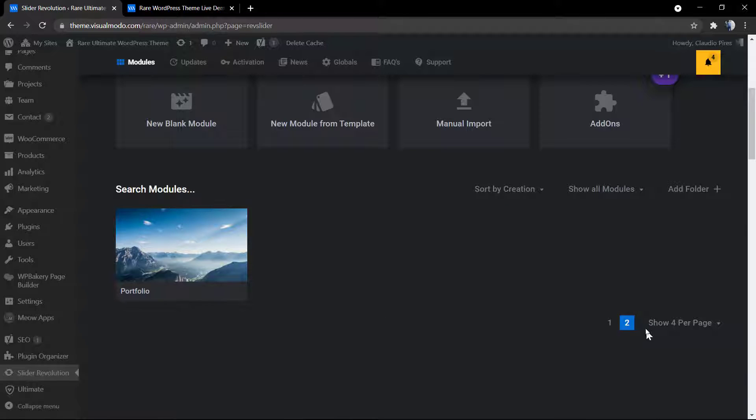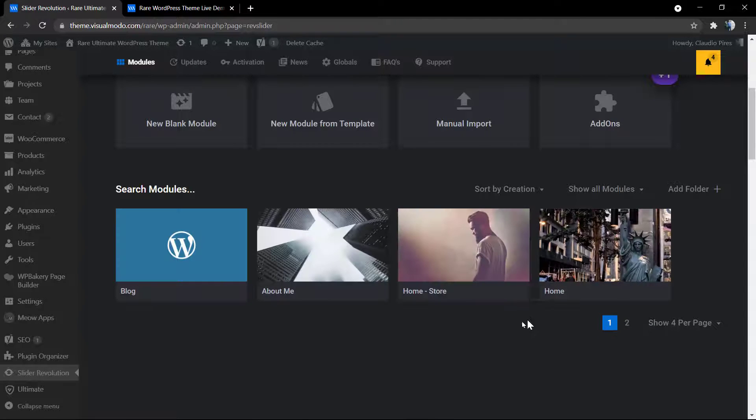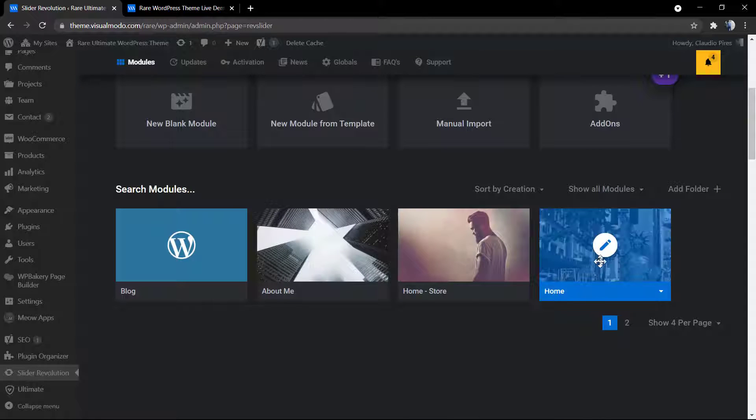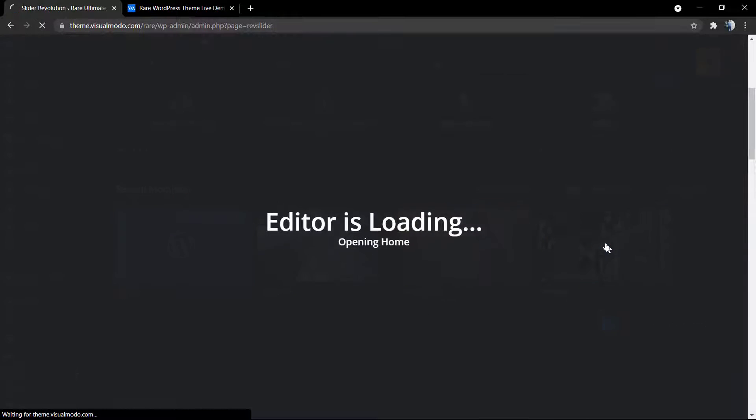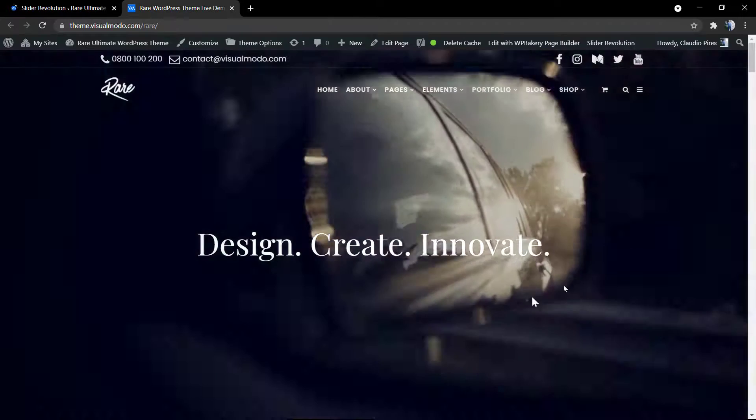Our slider name in the home page is home, this one with the statue. Click on this to be loading the slider.